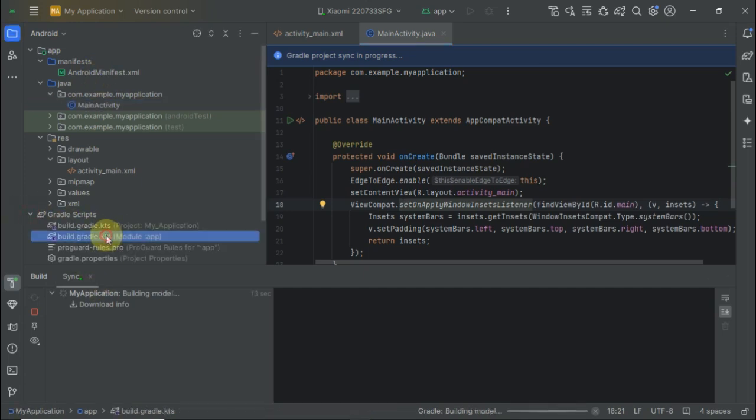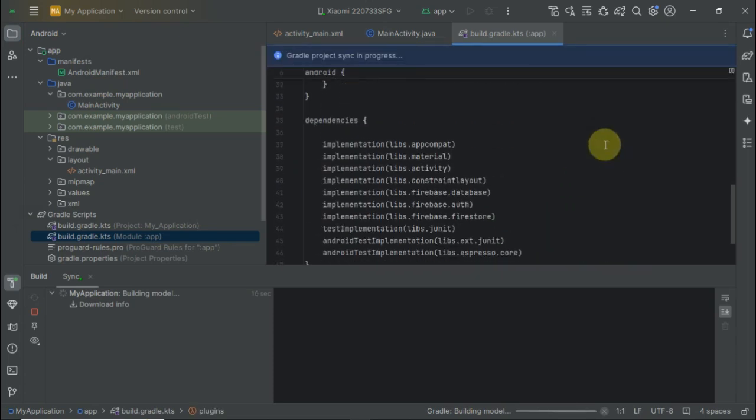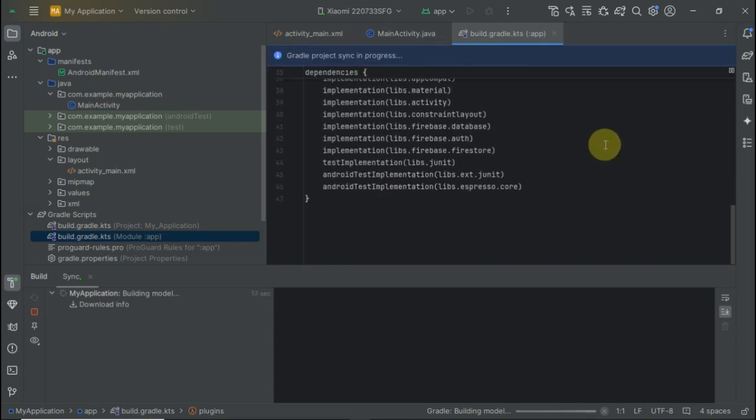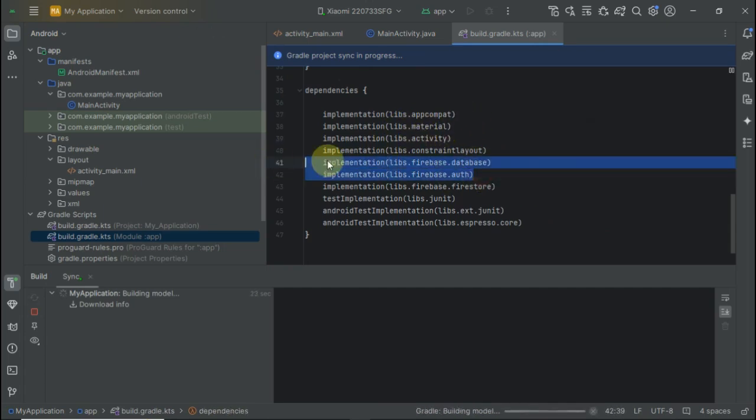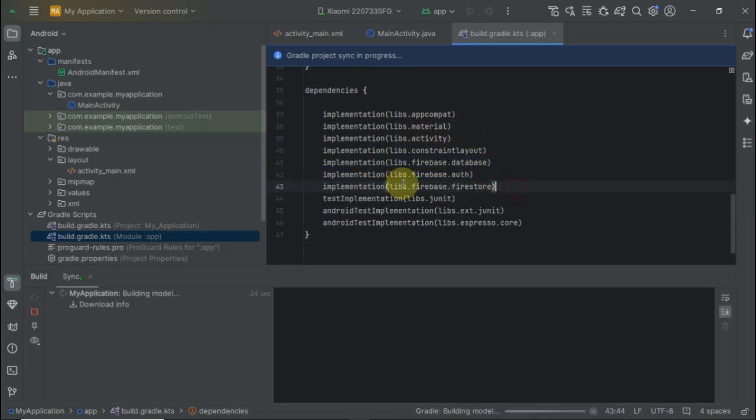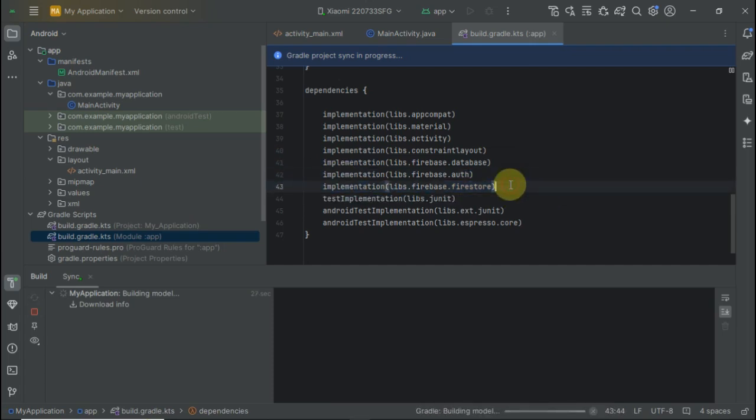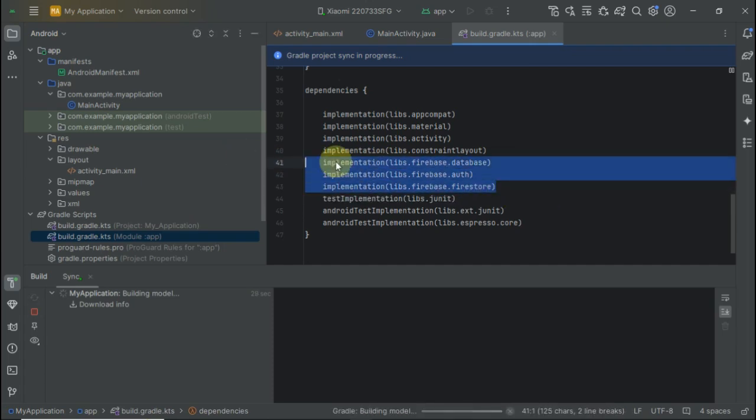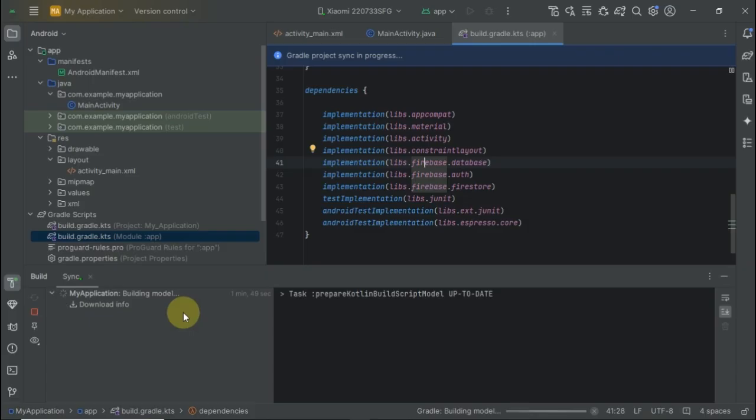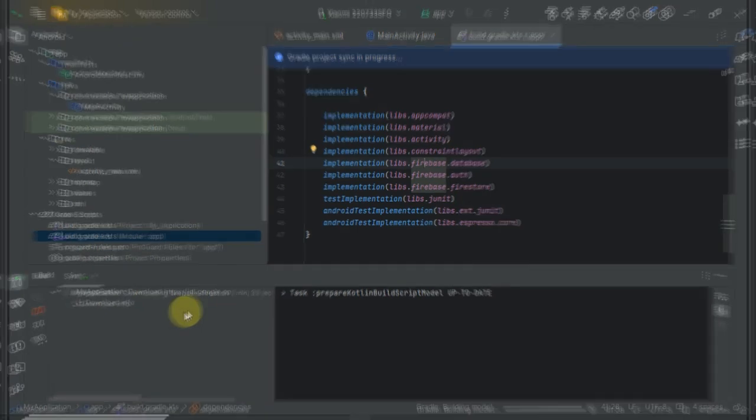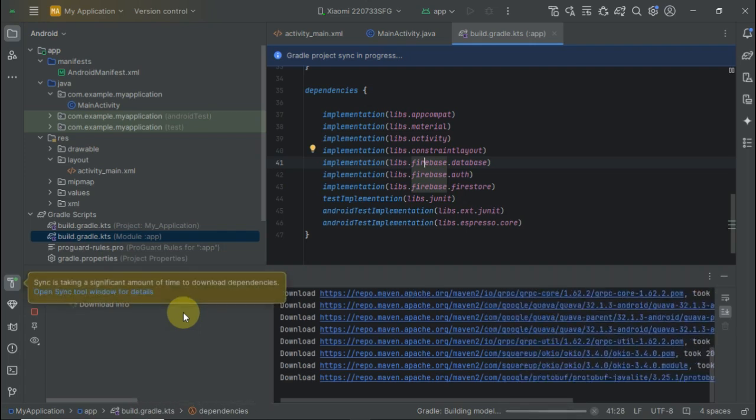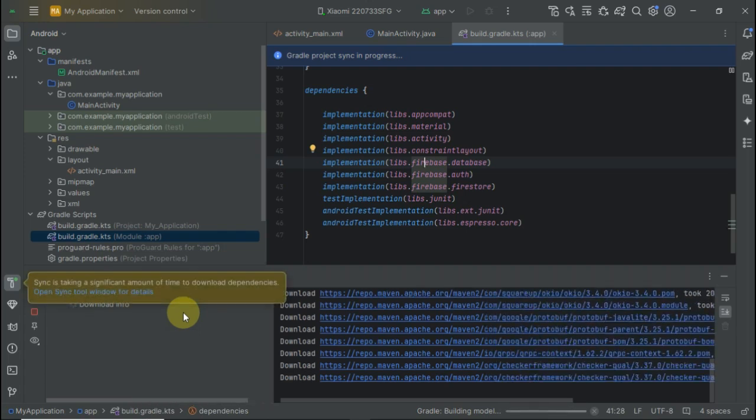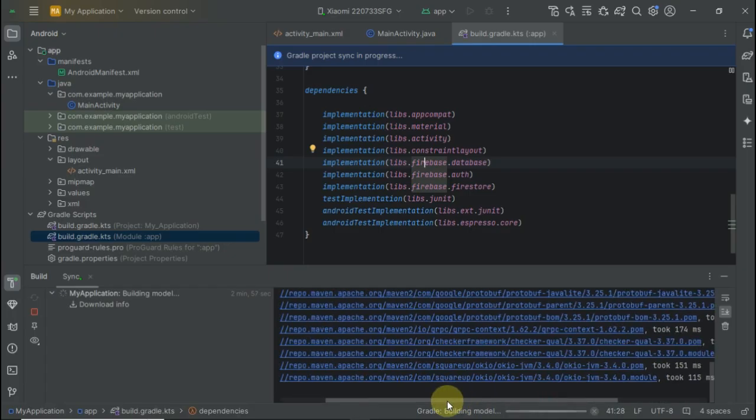We can open Gradle, and in the implementation section, you can see that Firebase Database, Firebase Authentication, and Firebase Firestore are implemented. The sync is continuing as required. It's going to take a few seconds or a few minutes depending on your internet connectivity and the machine brand and RAM.